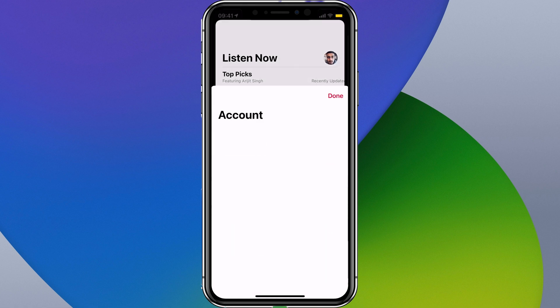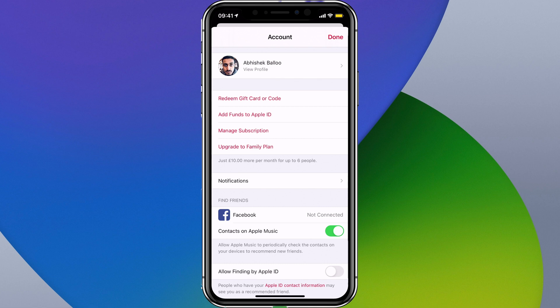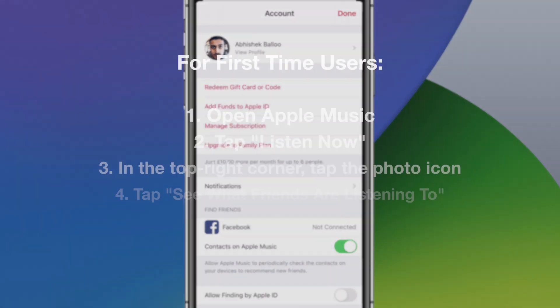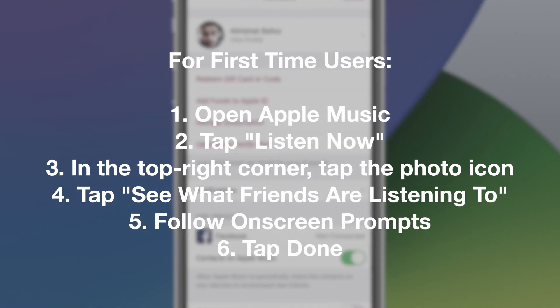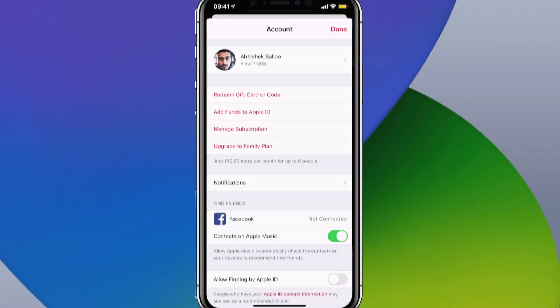If you tap on that it will show you your account. Now if this is the first time you're doing this, what you might have to do is tap on the account photo, then tap 'See what friends are listening to', and then follow the on-screen prompts to create a username, find and follow friends, and share playlists and more. Then you can tap Done and you'll have created your profile.